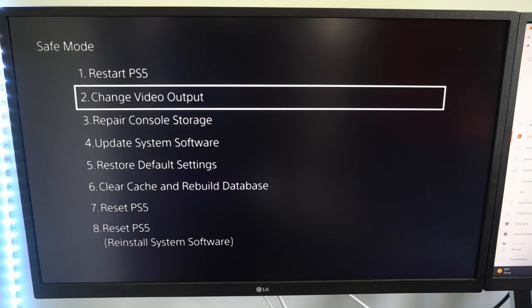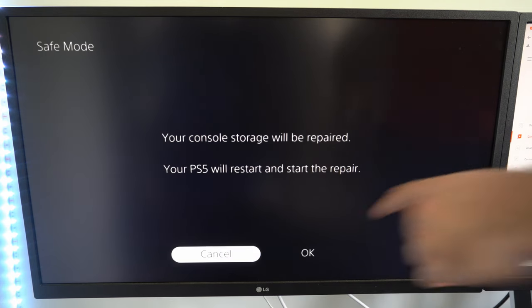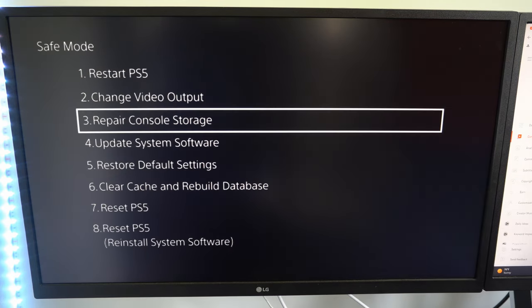Then you can back out of here and you can go to option number three, repair console storage, and then go to yes.